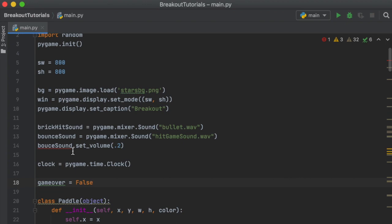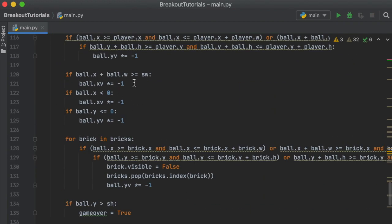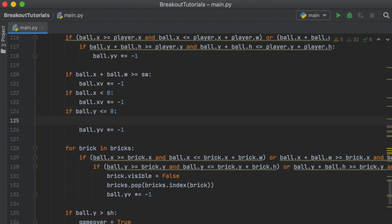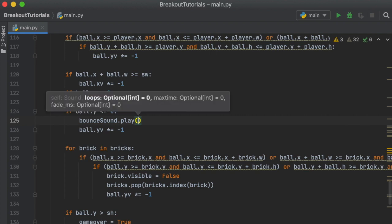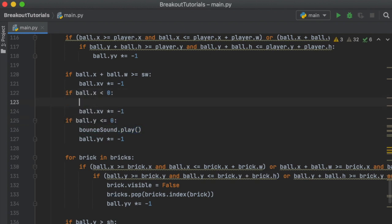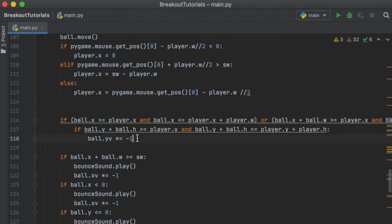If we scroll down and check for the collision, we have three if-statements: one checks if it hits off the right, one if it hits off the left, and one if it hits off the top. We can just say `bounce_sound.play()` for each of them, dropping that call into each of those if-statements.